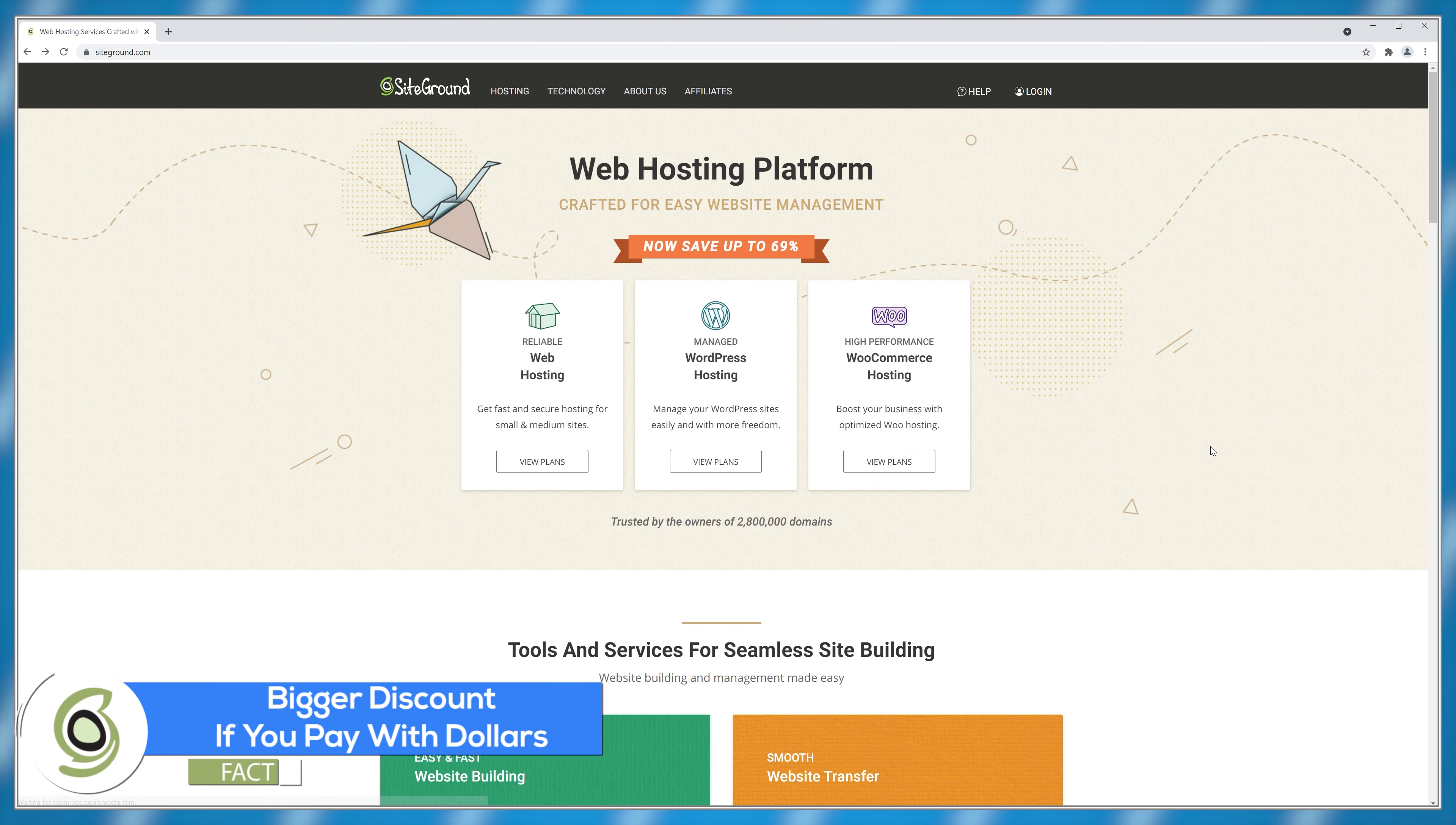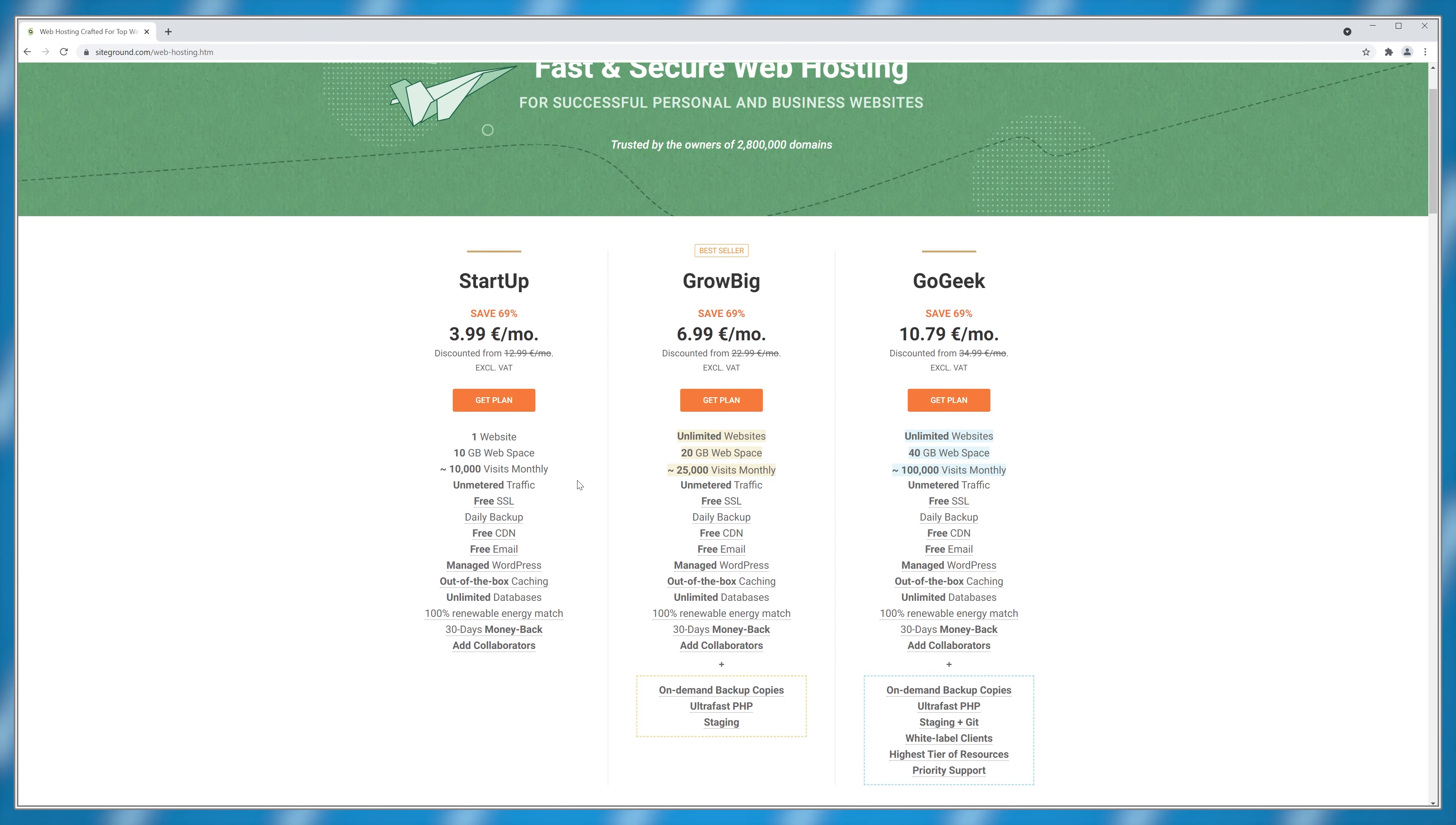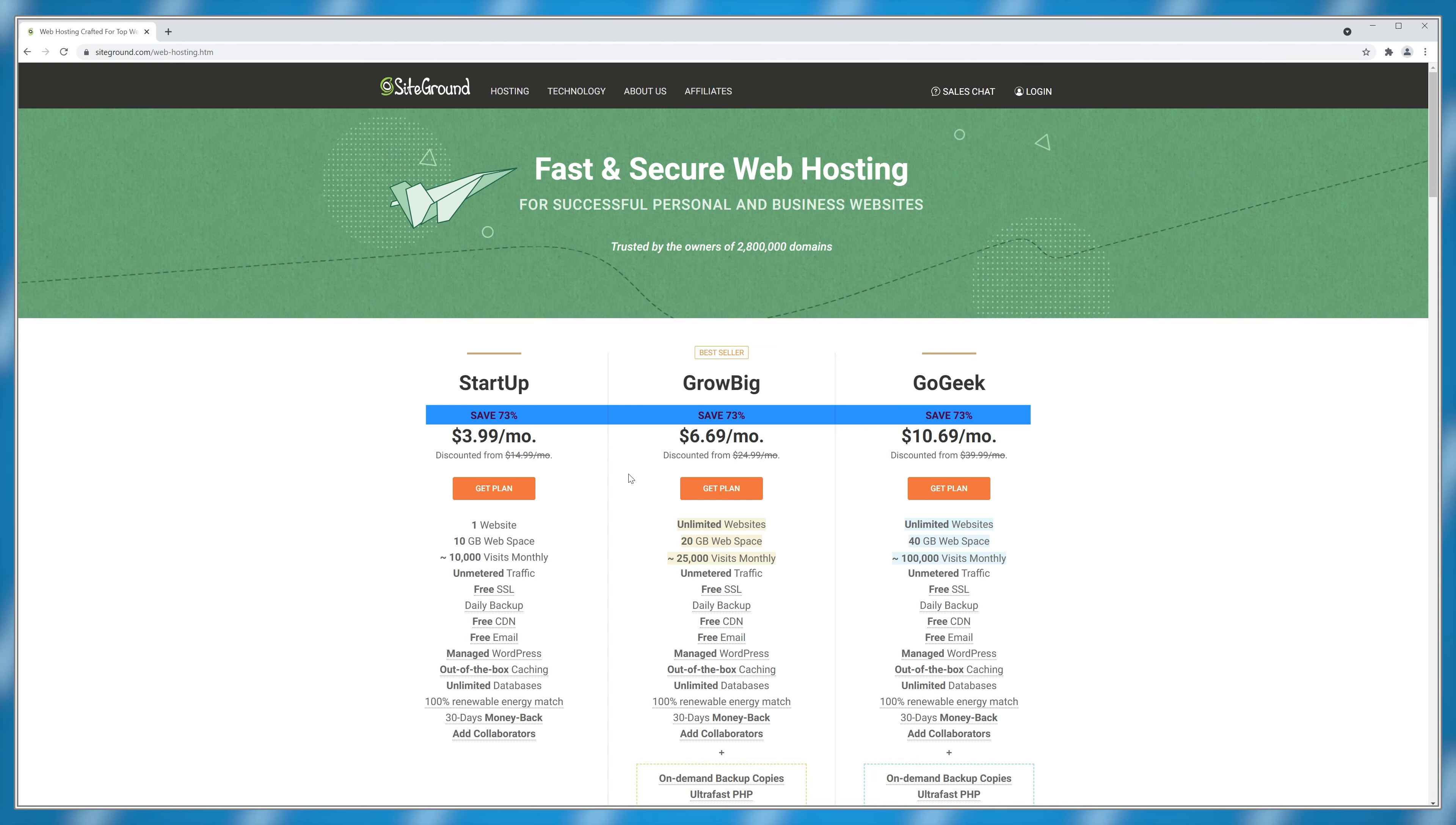Here's a lesser known fact number four. If you buy using Euros or other currencies, the discount is 69% which is nice but it can get better. You can go to the bottom of the page and switch to dollars. When you pay with dollars, the discount is not 69% but 73% making all of the plans cheaper.